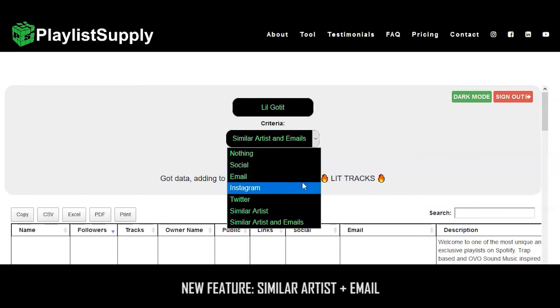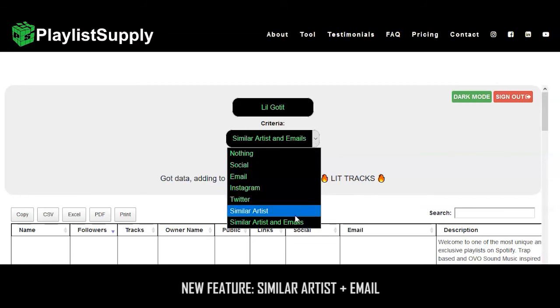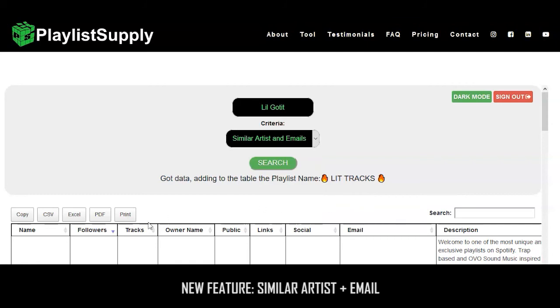We've got a lot of other awesome features that we're planning on implementing over the next few weeks, so stay tuned. And if you aren't a user already, go ahead and give Playlist Supply a try. It's the most next-level way to get your tracks into Spotify playlists.